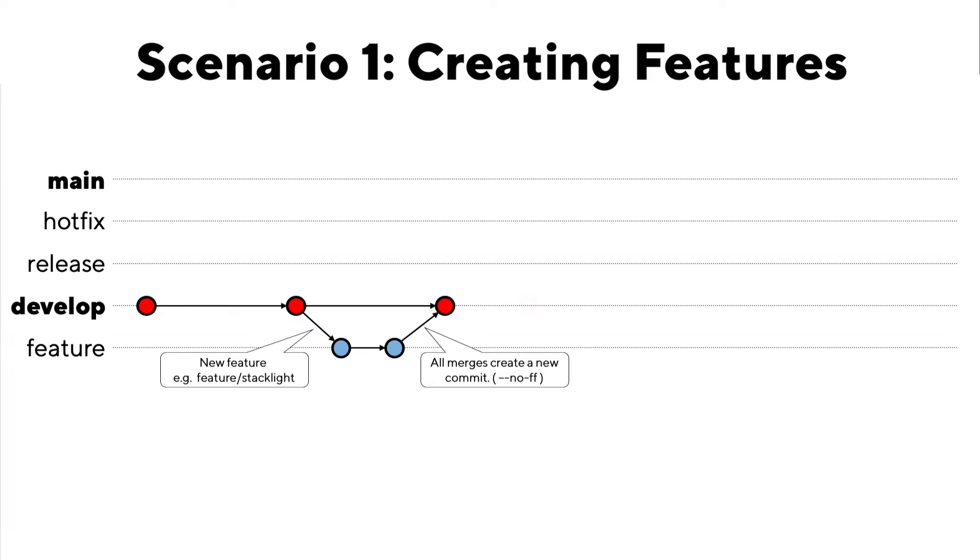No fast forward ensures that you only have one commit per feature. Now if you have fast forward allowed, what you can do is end up having a feature merge that would add all of the commits into the feature branch like this. And this can make it hard to know which commits actually complete a feature.